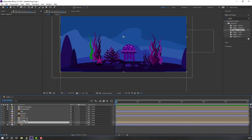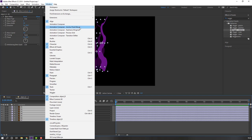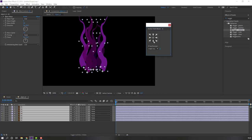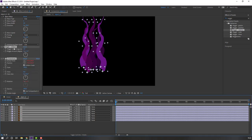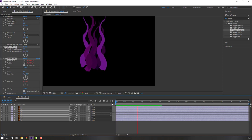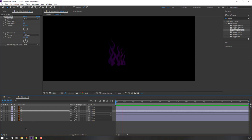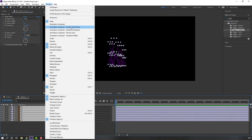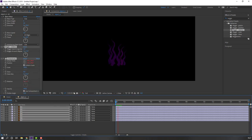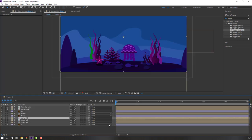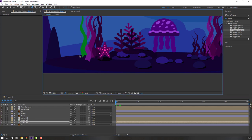Open Object B, select all layers, go to Window, open Animation Composer Anchor Point Mover, move anchor points down, and close. Ctrl+V the wiggle rotation. Close, then open Object A. Select layers, go to Window, anchor point mover, move to down, close, and Ctrl+V. Close object compositions.